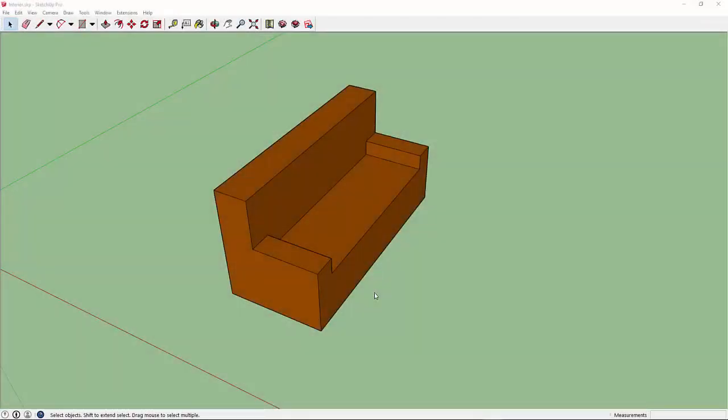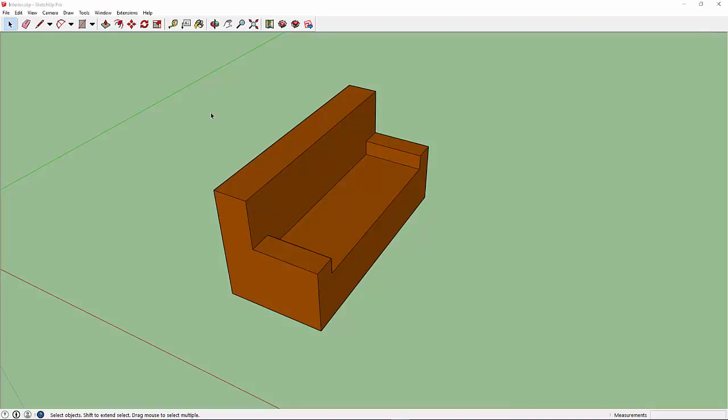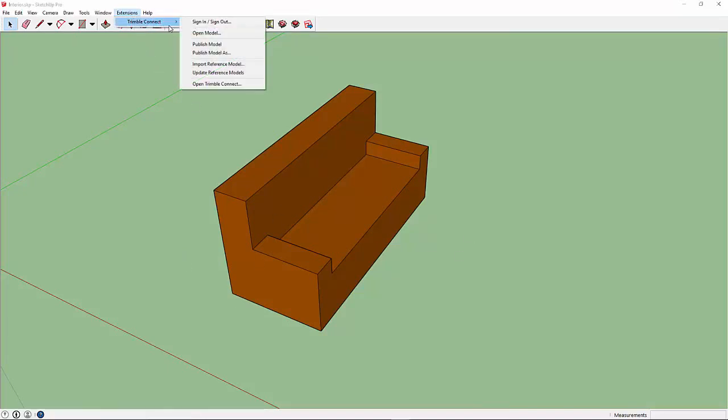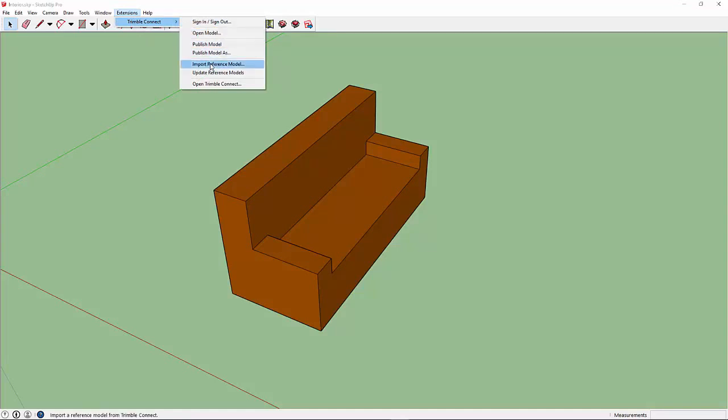So now I'm designer number two. I'm across the world in my own SketchUp model. I've made this wonderful modern looking couch. What I want to do is reference in the walls model. I'm going to go to Extensions, Trimble Connect, and say Import Reference Model.